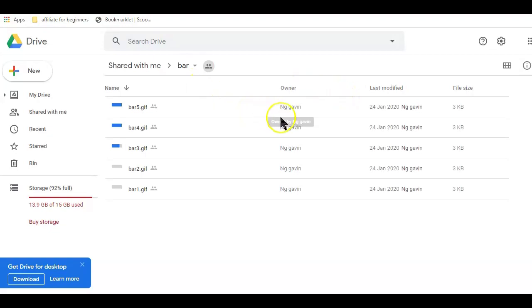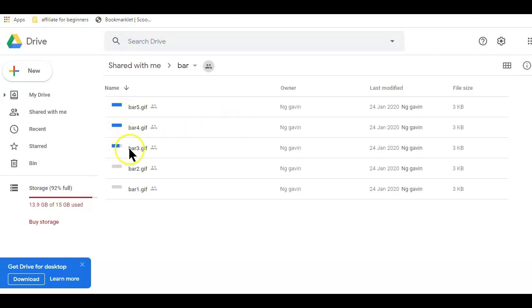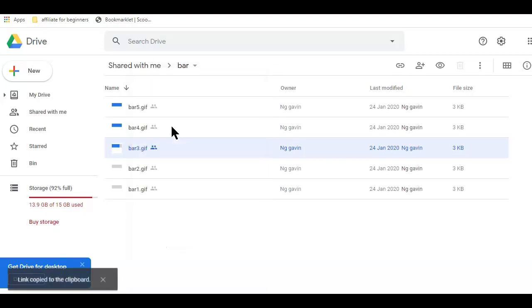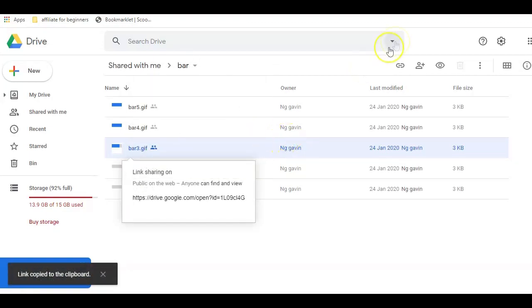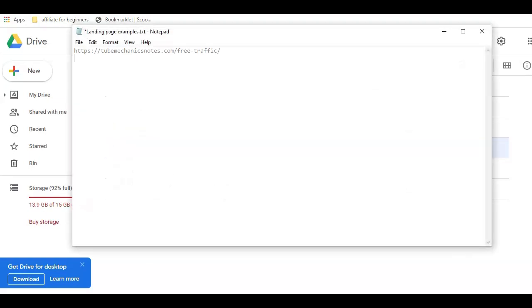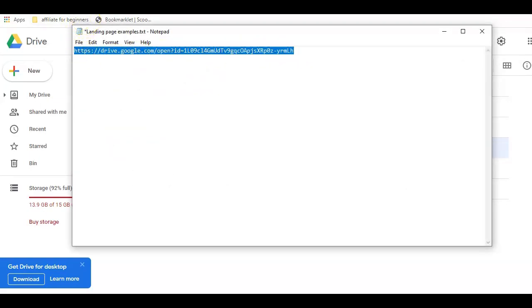To get started, you first need the shareable link of the file that you want people to download. Now to get the shared link of any file on your Google Drive, just right click on the file and click on get shareable link. Next is pasting it on a notepad. Now any file hosted on Google Drive has a shared link in this format.